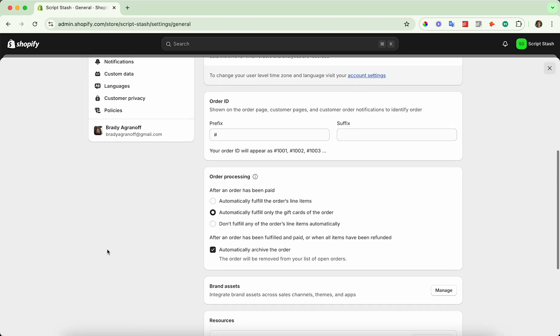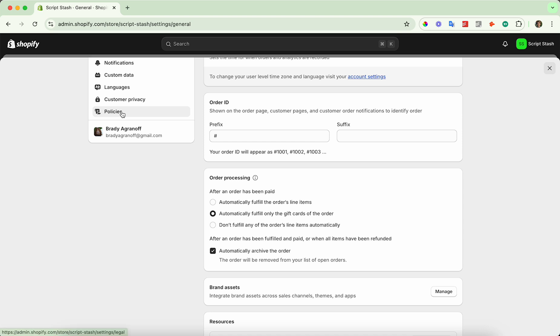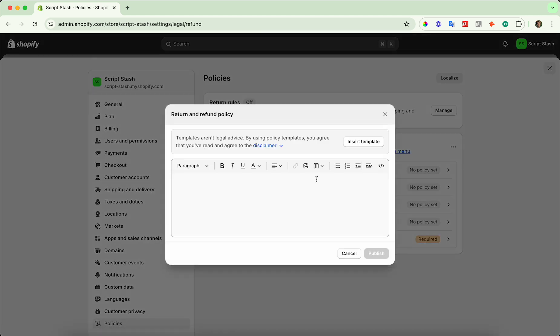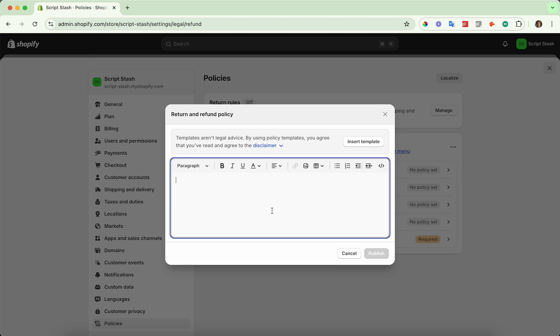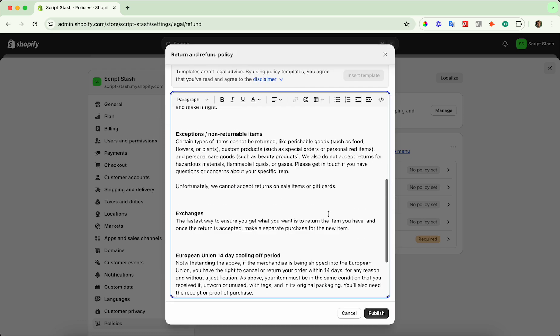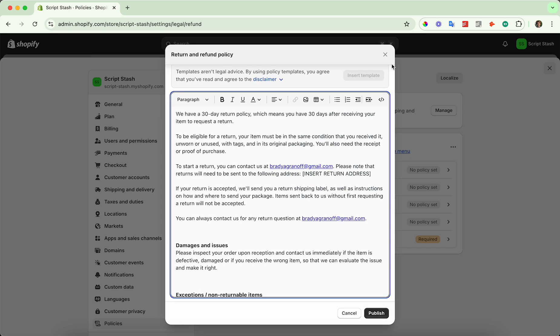From here, scroll all the way down and where it says policies on the left-hand side, click on that. You'll see return and refund policy, so you can set a return and refund policy here where it will basically tell the customer when they order. It's like a disclaimer and gives them all the information. You can even insert a template and it will do that for you.